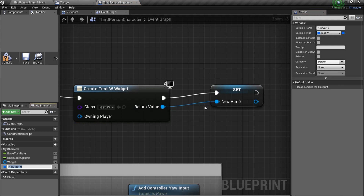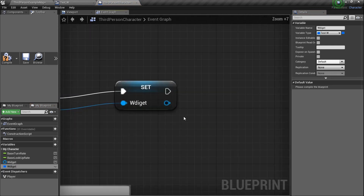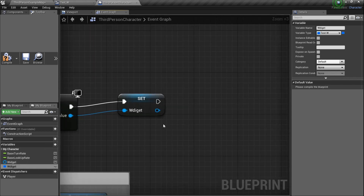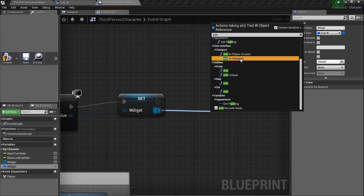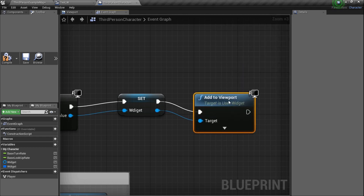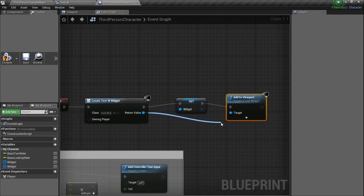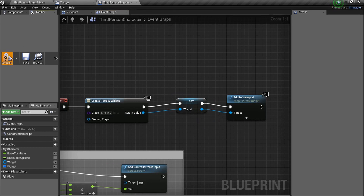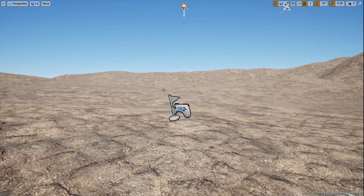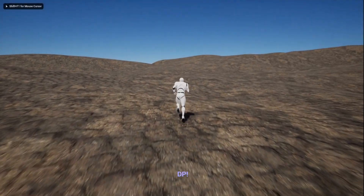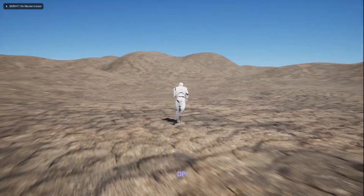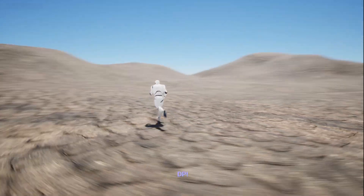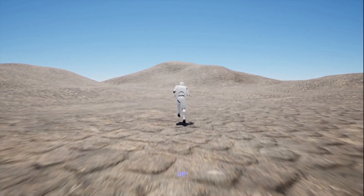I'll name it 'widget' for now. Now I have the widget as a variable — that's awesome. You have a reference to it, so you can control it, turn it off, turn it on, change things. From there, do the same thing: Add to Viewport — just type in 'add' and boom. I recommend making it a variable. Compile, save, back, F11, Alt+P — the DP is right there in big caps!